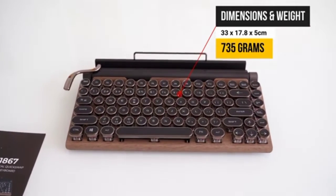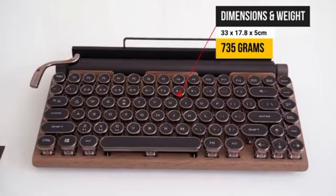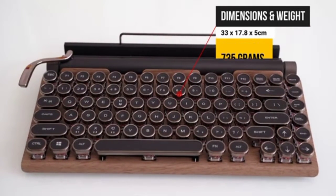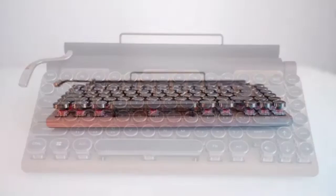Coming to the measurements, it's 33 centimeters by 17.8 with just 5 centimeters of thickness, and it weighs about 730 grams.